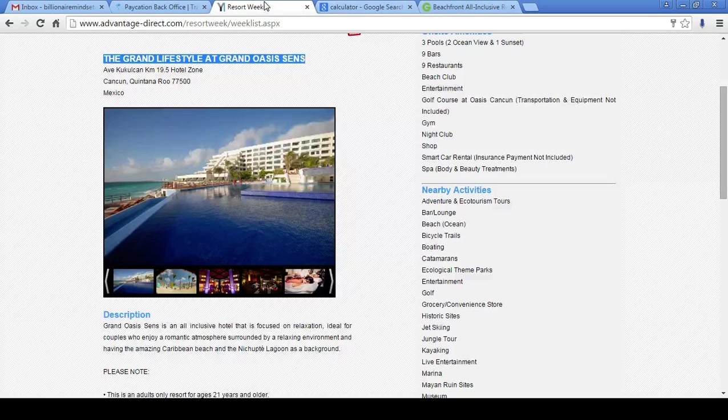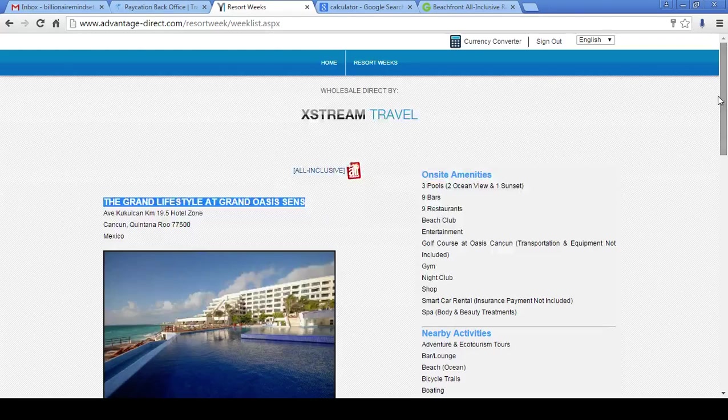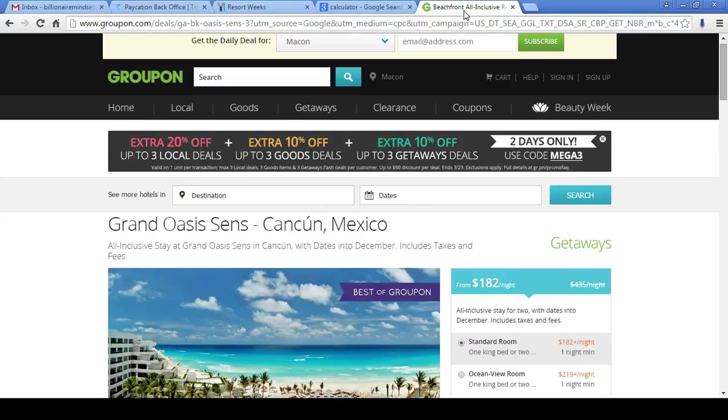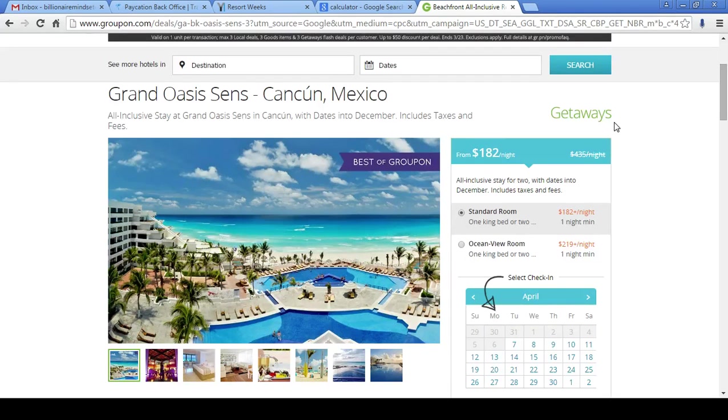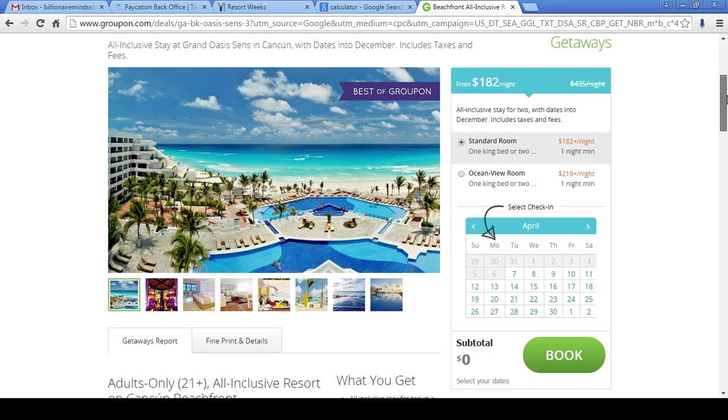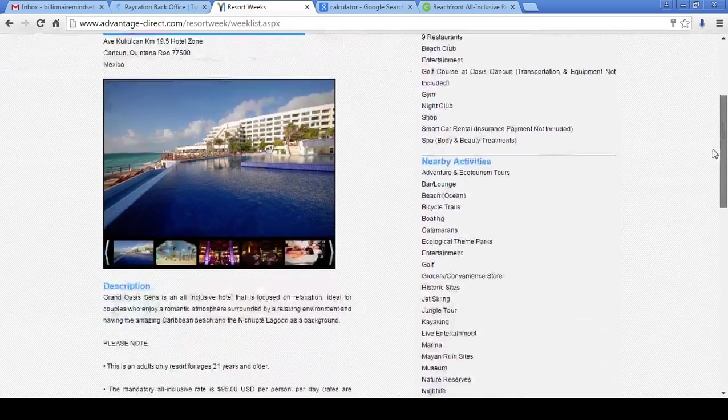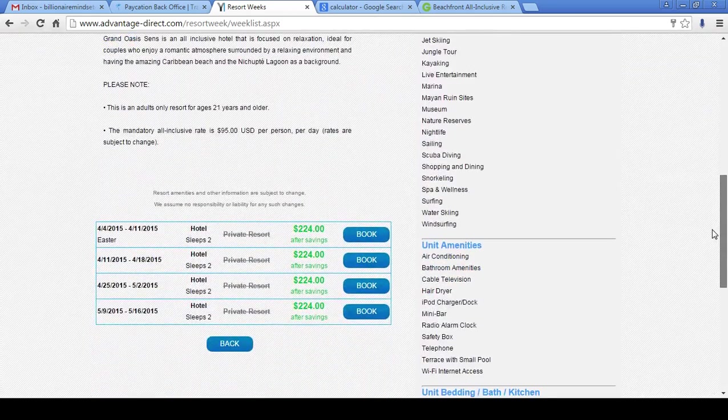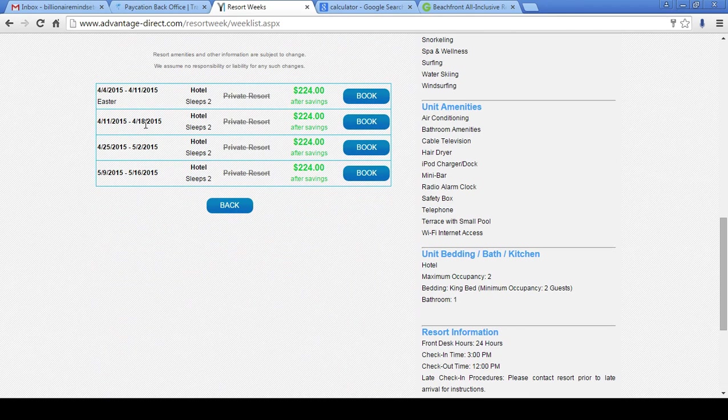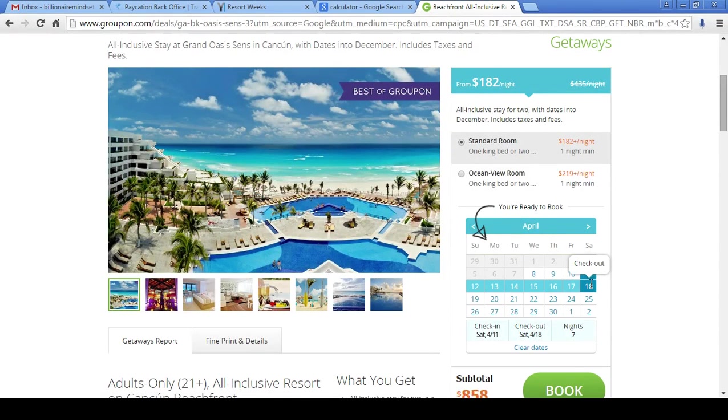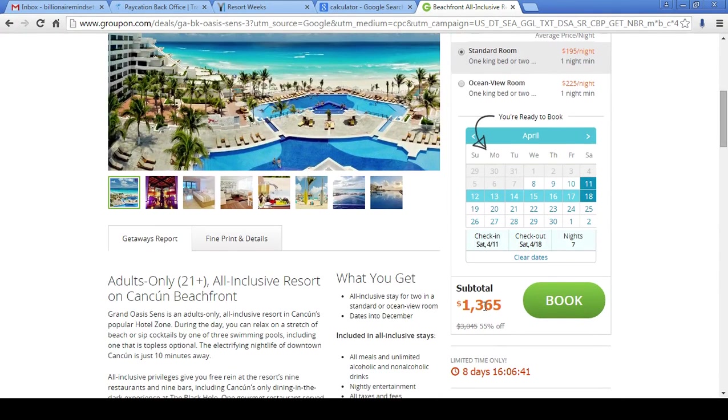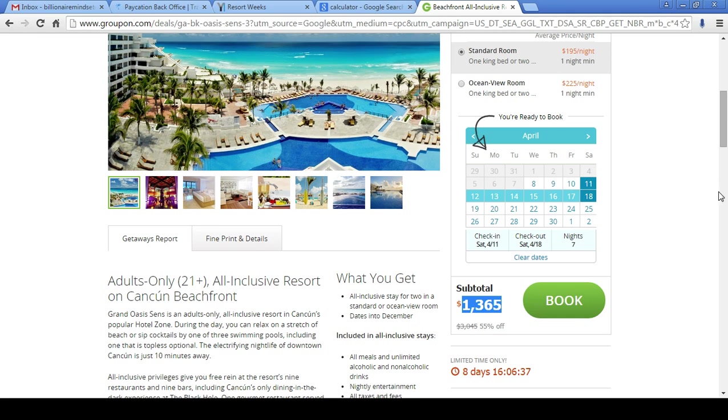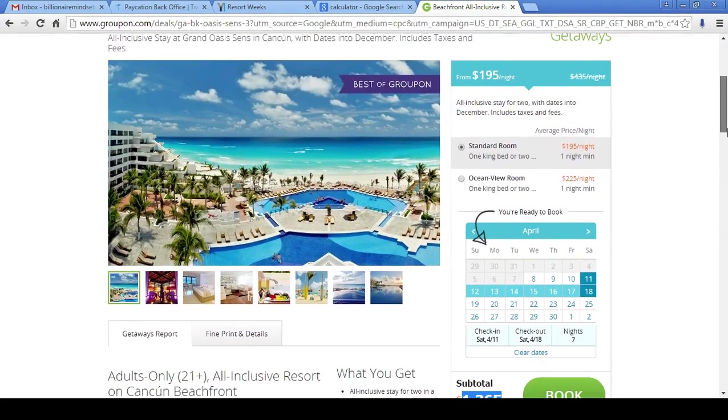Now, it gets no cheaper than what we have as traveling as an insider here with Paycation Travel. So here on Groupon, the same exact resort, the Grand Oasis Sins in Cancun, Mexico, is $182 per night. Per night. Now let's make sure the dates are correct. You know, some people want to get specific and that's fine. We'll do that. April 11th through April 18th. The 11th through the 18th. Guys, it actually went up when you changed the dates to $195 per night.